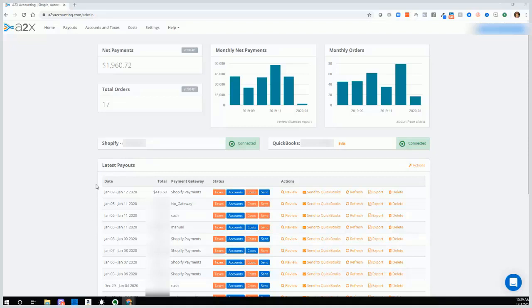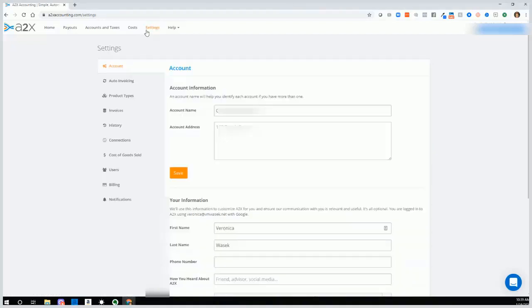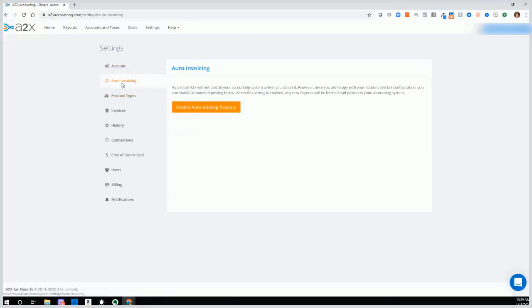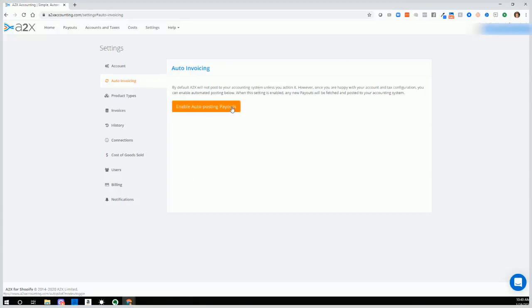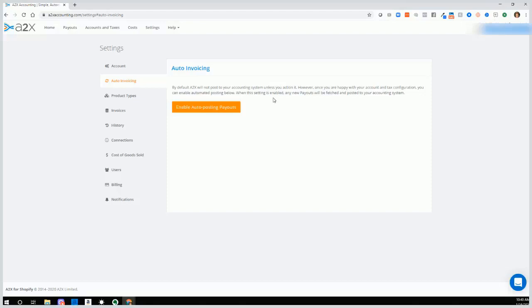I'll discuss payouts in a moment. Now let's go to settings. So let's click settings. We'll see account information. Now let's click on auto invoicing. And when you select enable auto posting payouts, A2X will automatically send transactions over to QuickBooks Online. I recommend that you turn this on once you've ensured that everything is mapped correctly and everything's coming over into QuickBooks correctly.